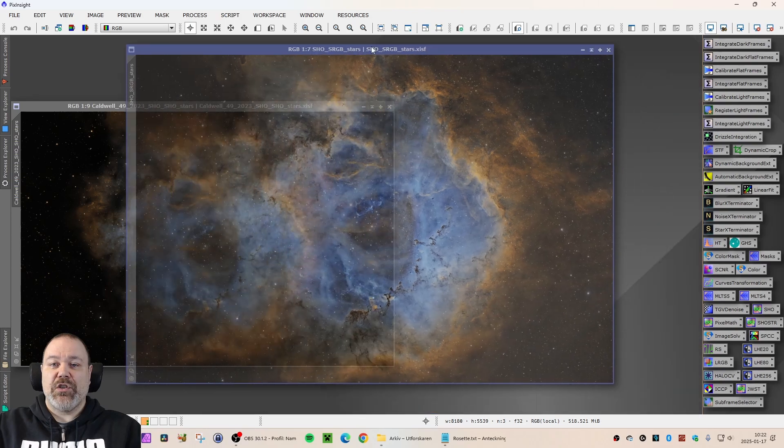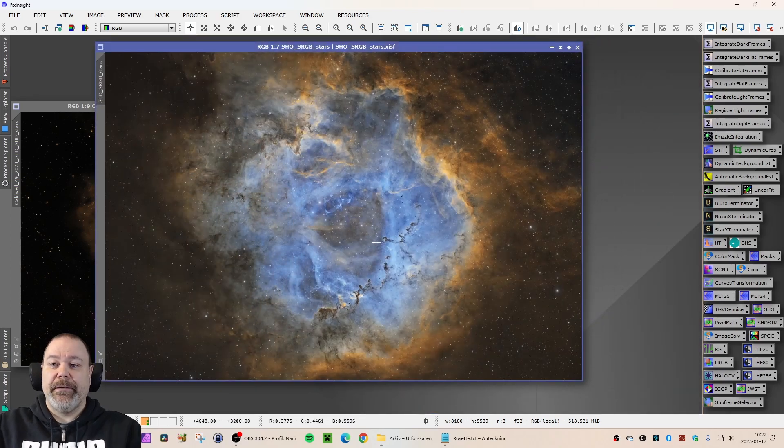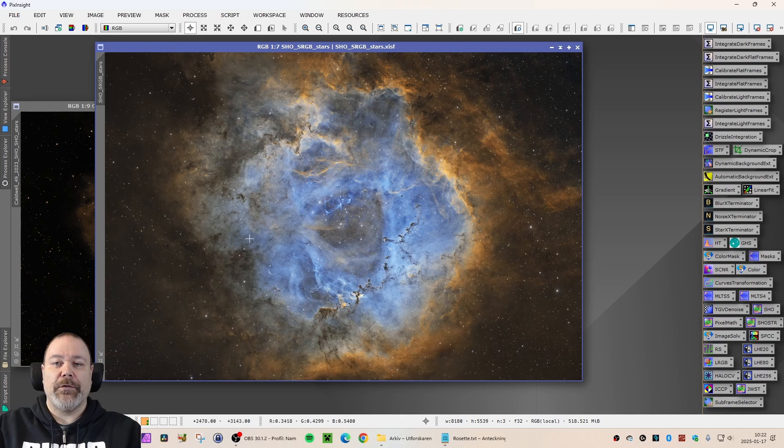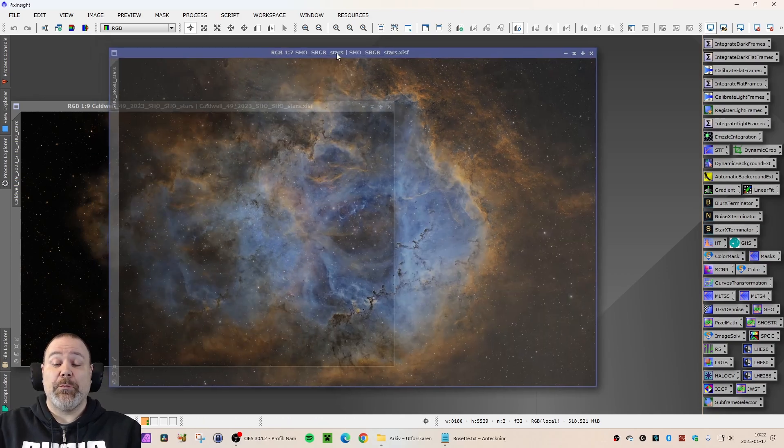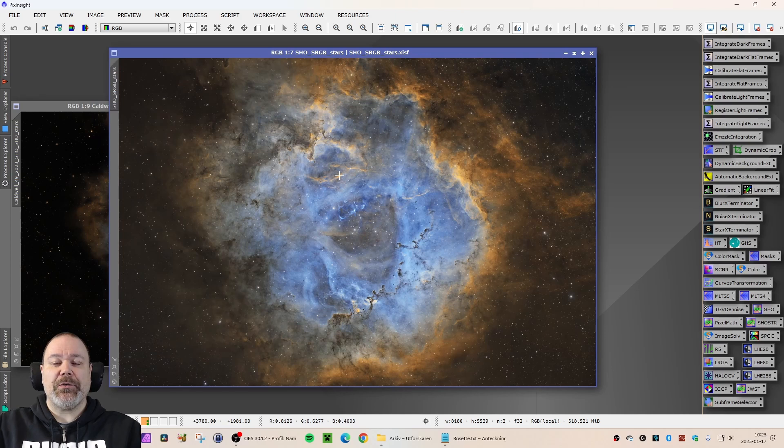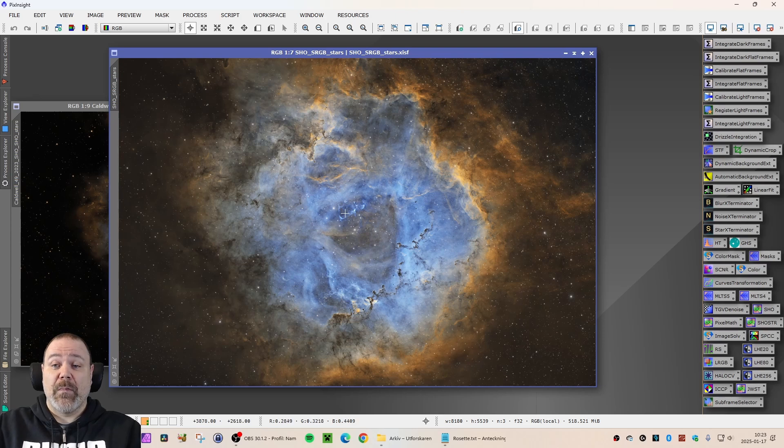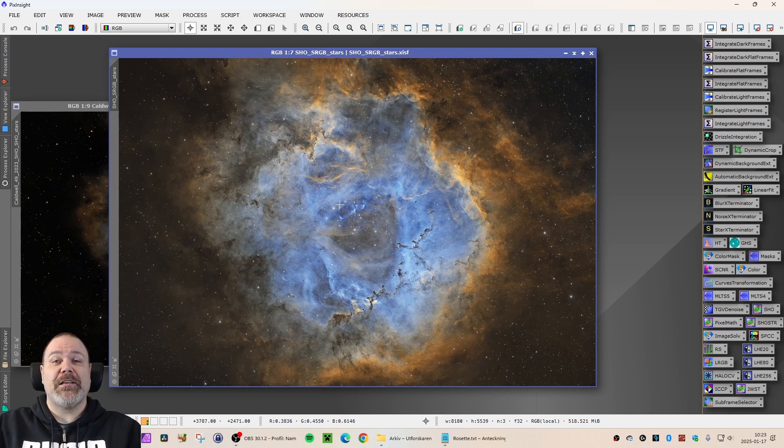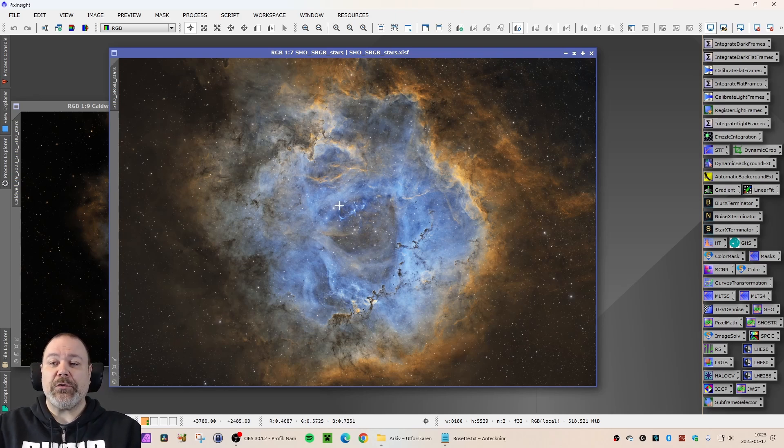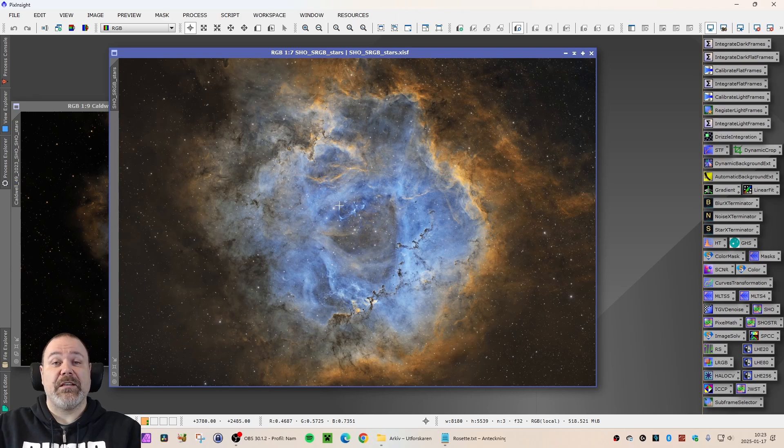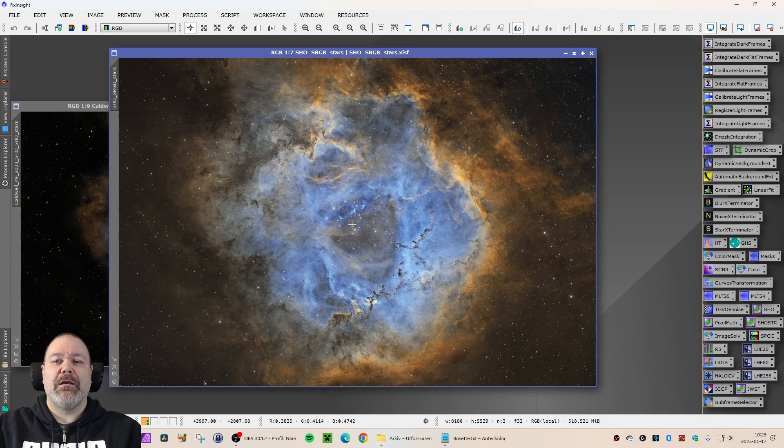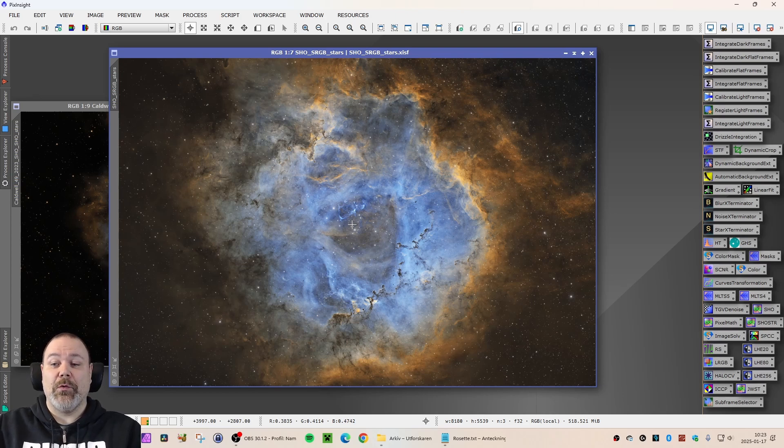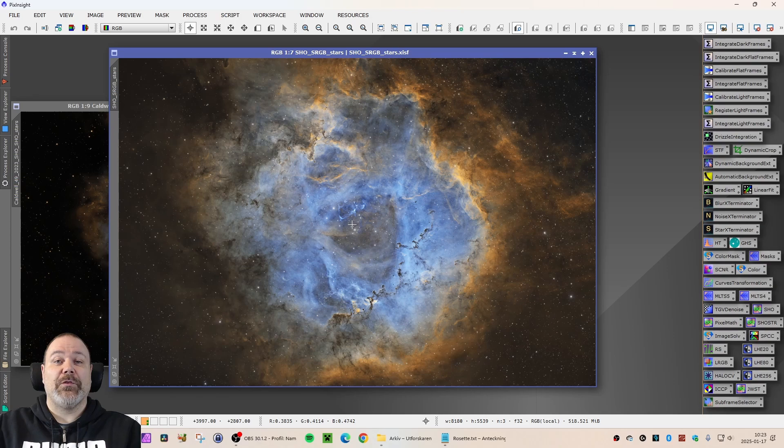So I would say a fairly good result, positive result here for Caldwell 49 Rosette Nebula. Old data from 2022 and 2023, 22.25 hours in total. And yeah, enjoy this image. And I will return with some new objects. And I will also do some more reprocessing videos of my old data to see if I can make some improvements of the image and maybe reveal some more details that were not there in the previous version.